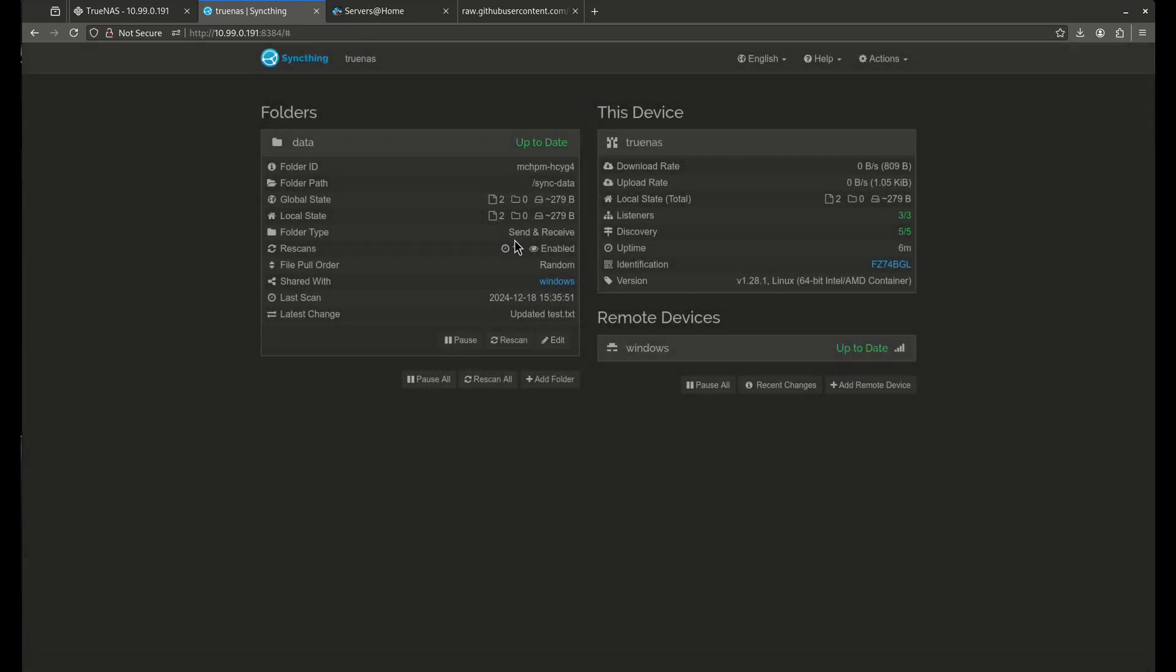But that's SyncThing. So you can set this up on more than just two computers and just keep folders synced across all of them. I think it's a really cool way to do it. You'll see all your remote devices connected here. You can add as many remote devices as you want. You can stop syncing for any reason if you want. You can add more folders if you want. It does a whole bunch of stuff. So if you haven't used SyncThing before, give it a shot.